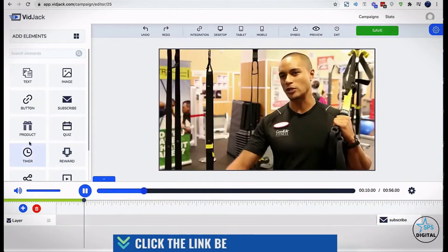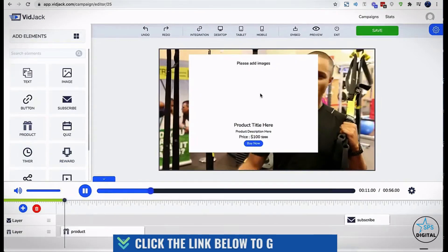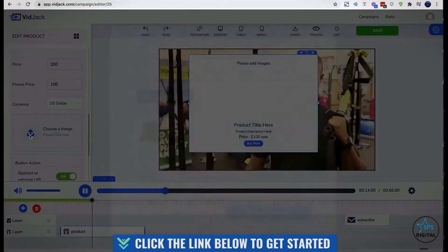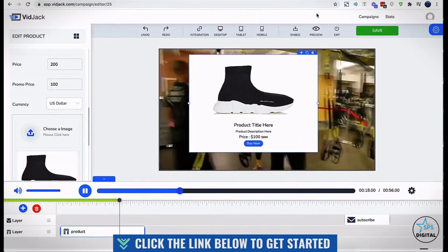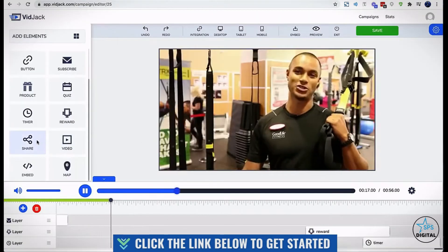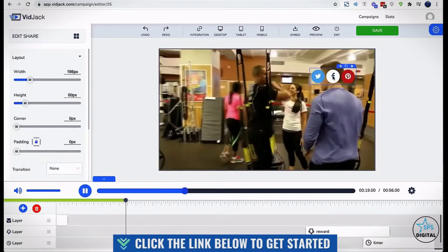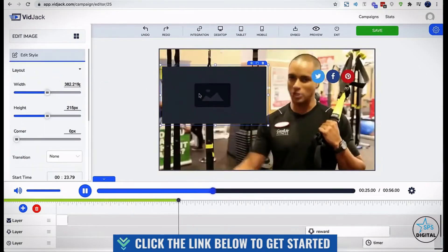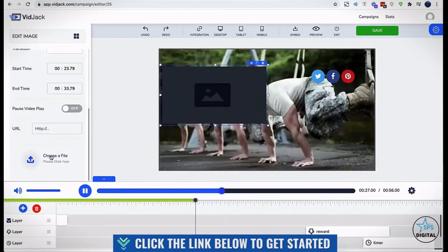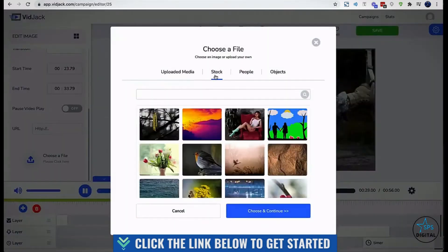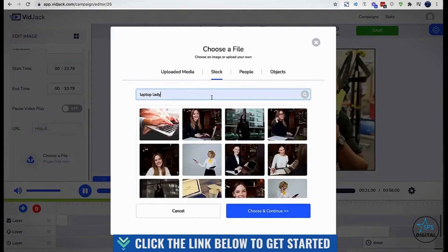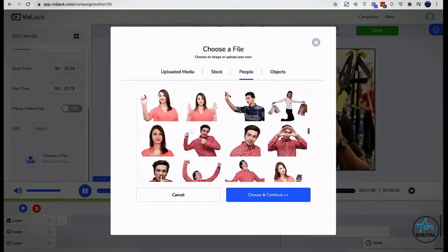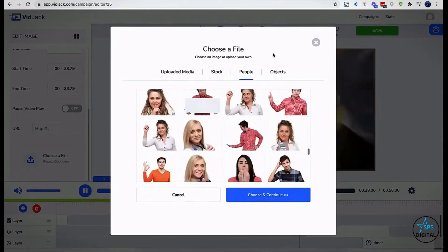Sell and receive payments right inside your video. You could go viral with social share widgets. You could add your images or choose from over 7 million royalty-free stock images, illustrations, and objects.